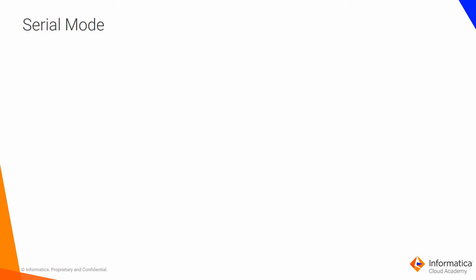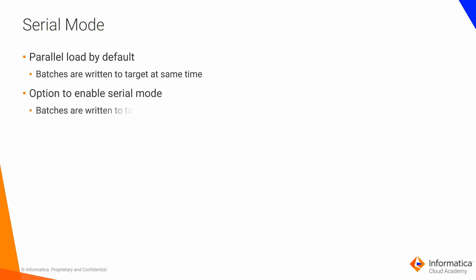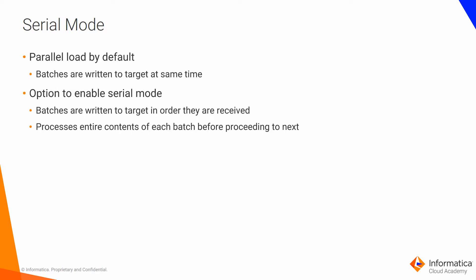When you use the bulk API to load data to Salesforce, you can configure the task to perform a parallel or serial load. By default, it performs a parallel load. In a parallel load, Salesforce writes batches to targets at the same time. In a serial load, Salesforce writes batches to targets in the order it receives them. Parallel load will run faster, so you should use that if you are not concerned about the target load order. However, if you want to preserve the target load order, then you should turn on serial load.